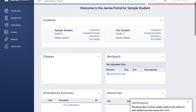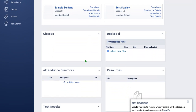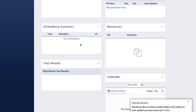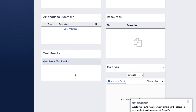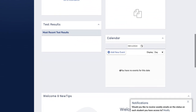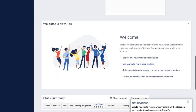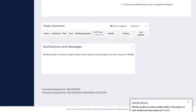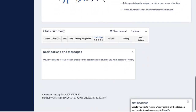When you look on here you will get the list of your student classes. You will get a backpack which is where you can upload files. Their attendance summary will have a calendar of their attendance. Their test results — any of the tests that we have uploaded into Aries, our state tests — will show resources, the calendar, and then you get some welcome news and tips and tricks, the class summary, and notifications and messages.